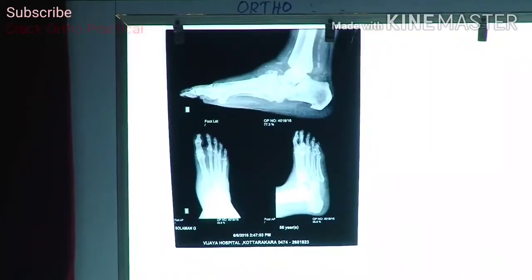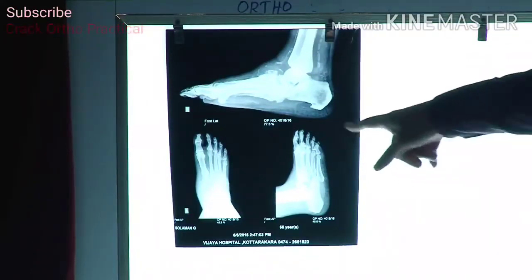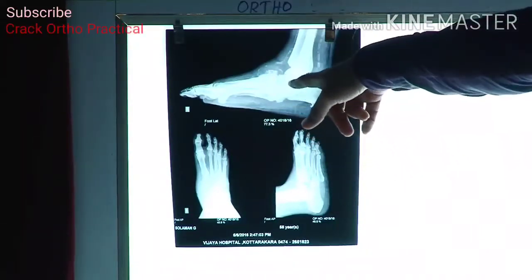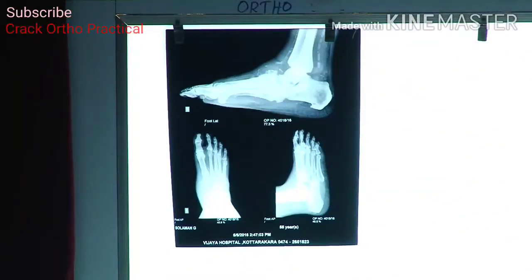Can you read that? Yes sir. There is destruction of the subtalar joint. You are still focused only on the subtalar — why are you only focusing on that?